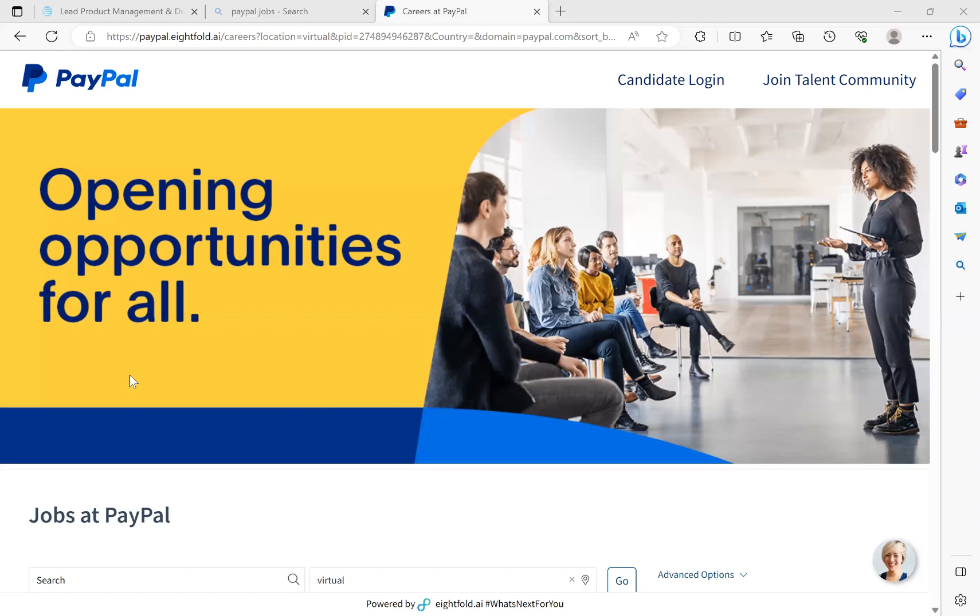I don't care if you were a cashier, a baggage handler, I don't care what you have done. Most of my clients have come from fields and industries that have nothing to do with program and project management, and they have landed those six-figure jobs using the virtual resume rewrite session. I have pre-written all of your skills, your experience, your titles, everything for you.